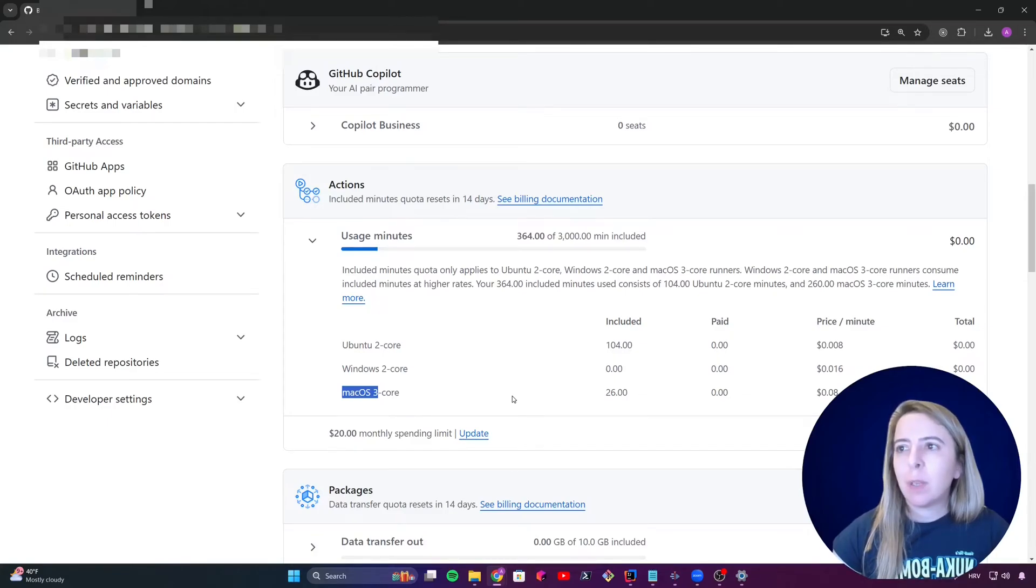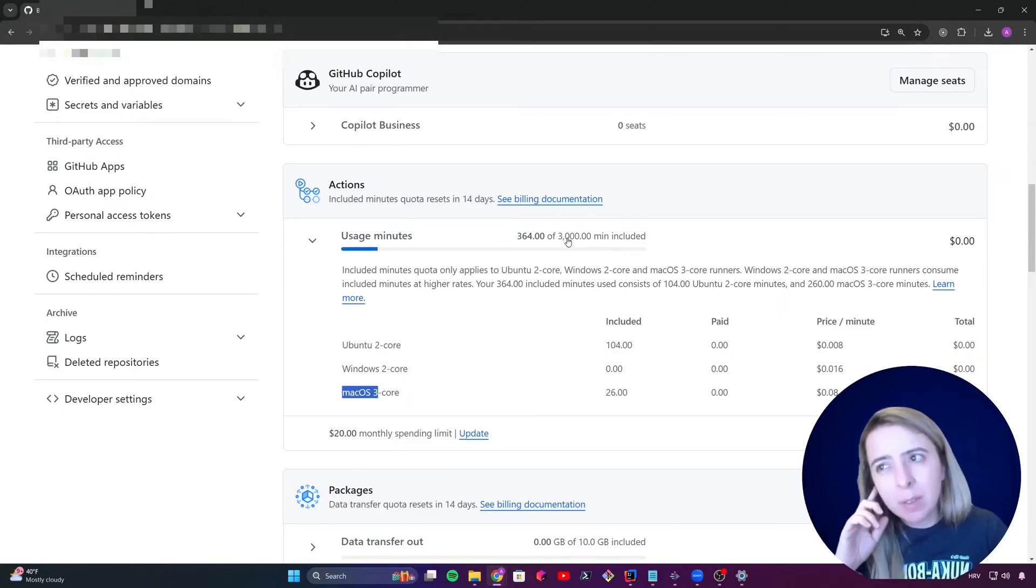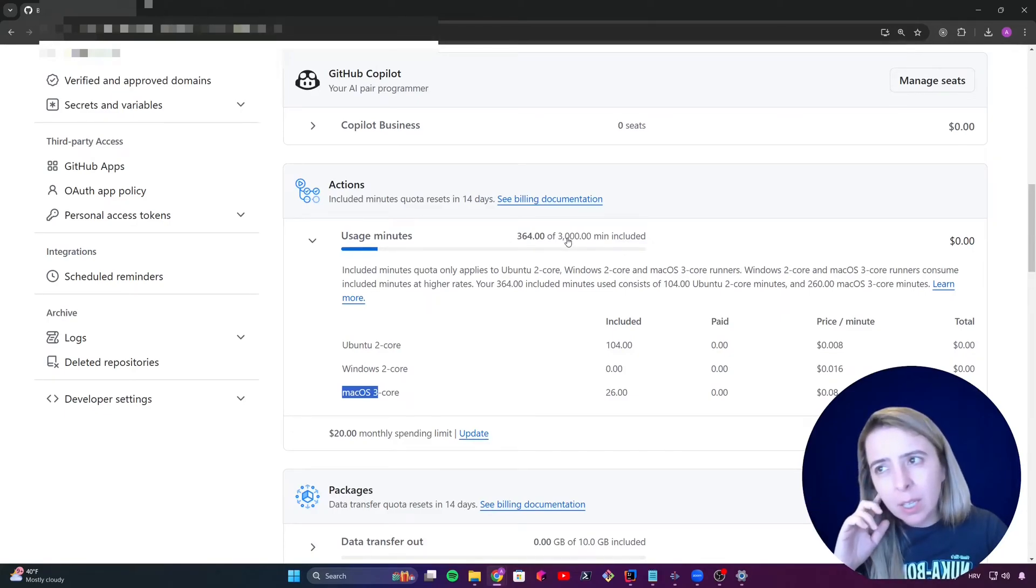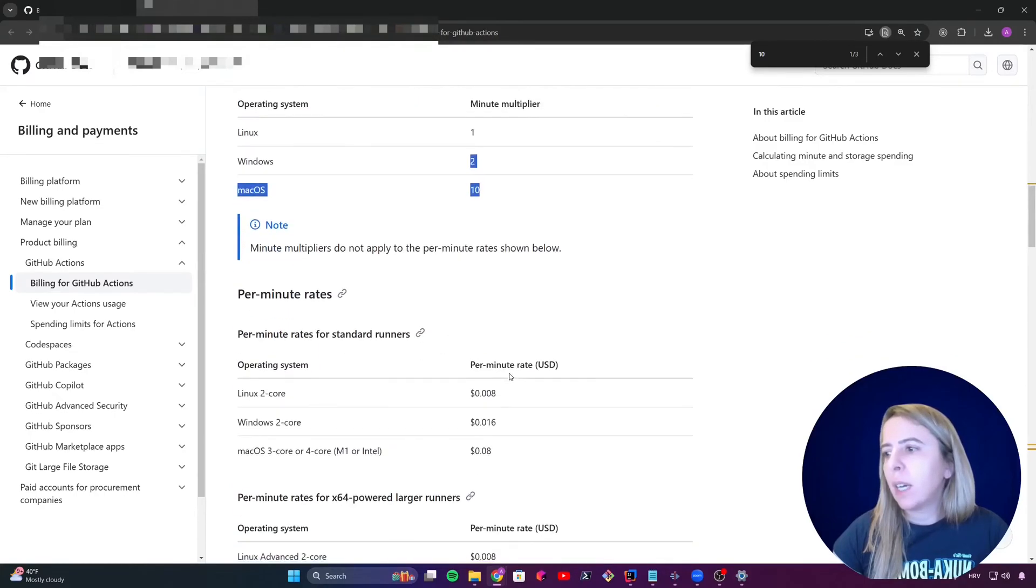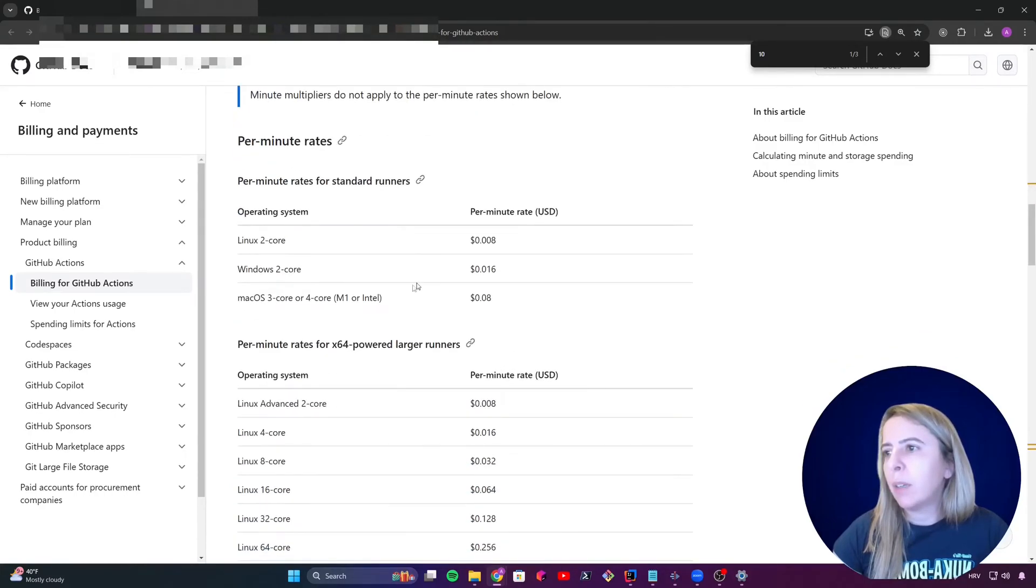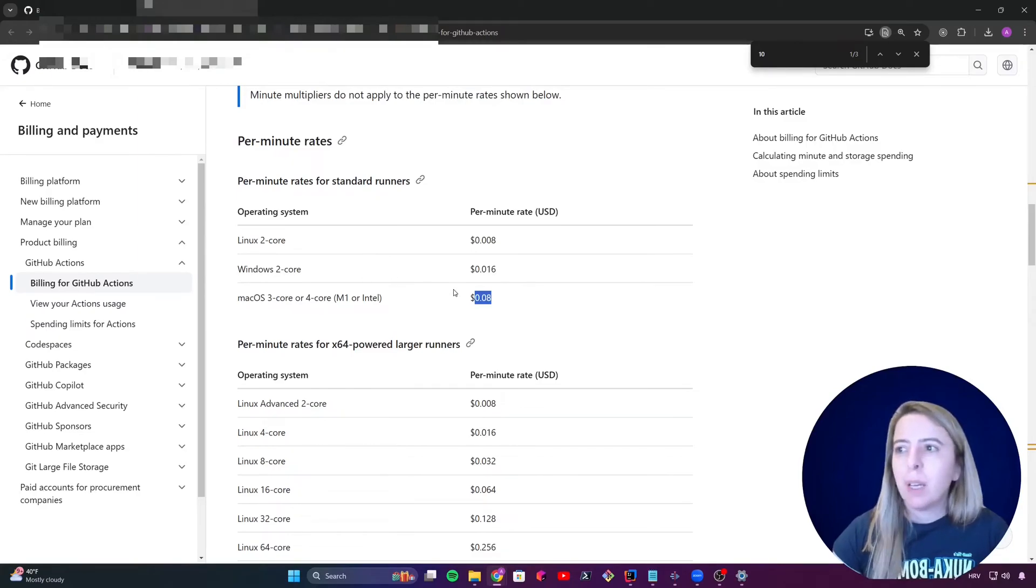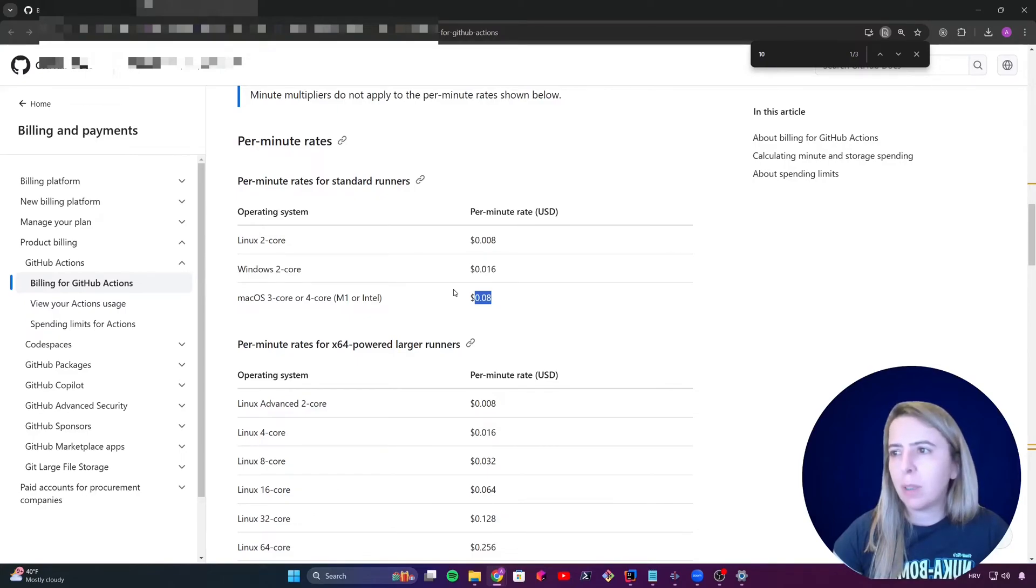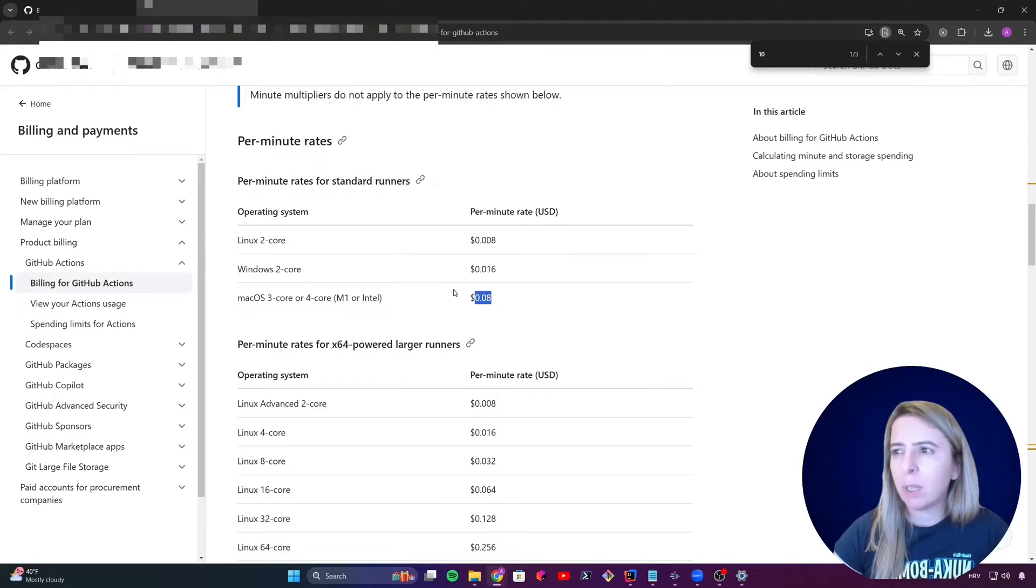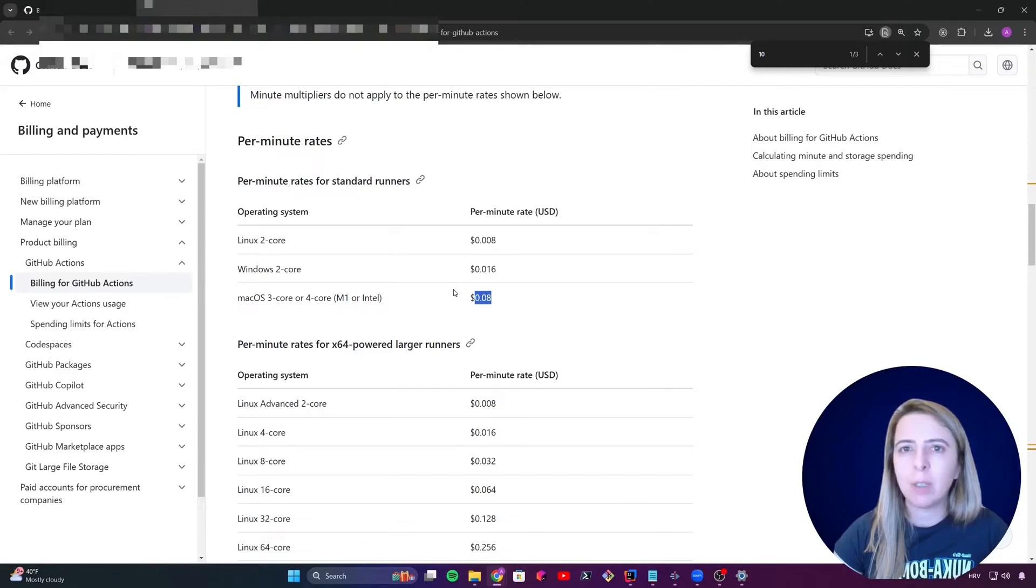And with the free plan, I can get around 10 builds in that free plan. And after that, I will pay $0.08 per minute of macOS worker. And as I said, if it takes 30 minutes, it will cost me I believe $2.40. And it is 40 cents more than the EAS build.